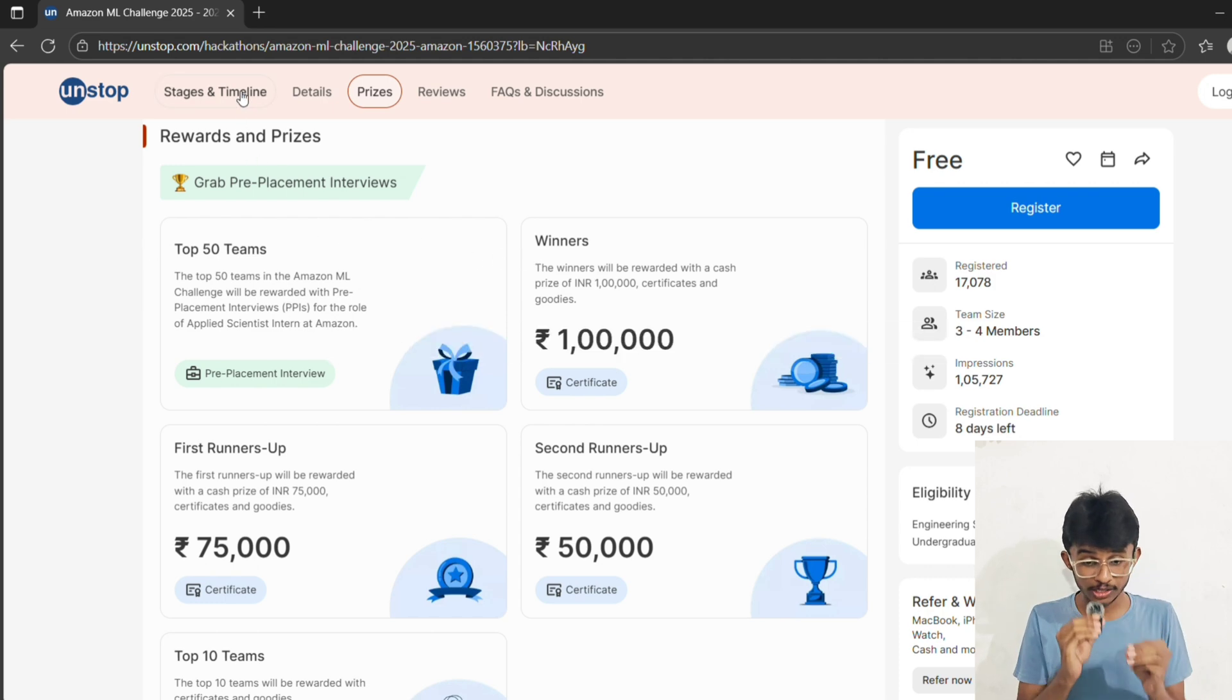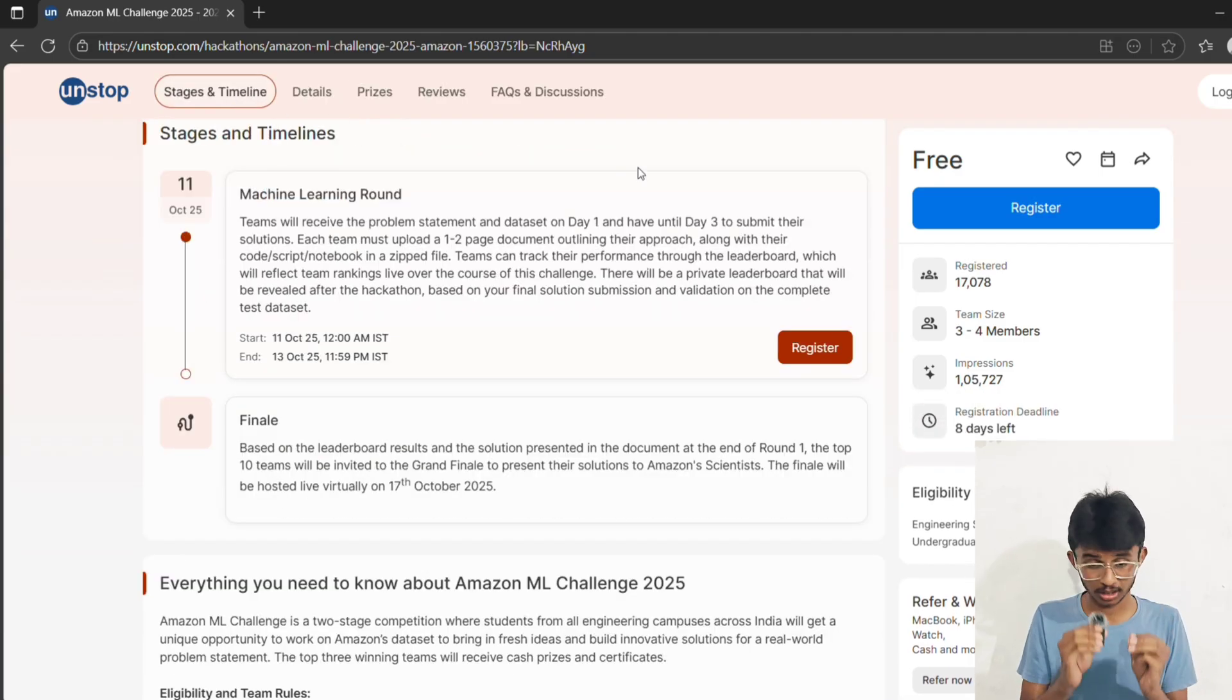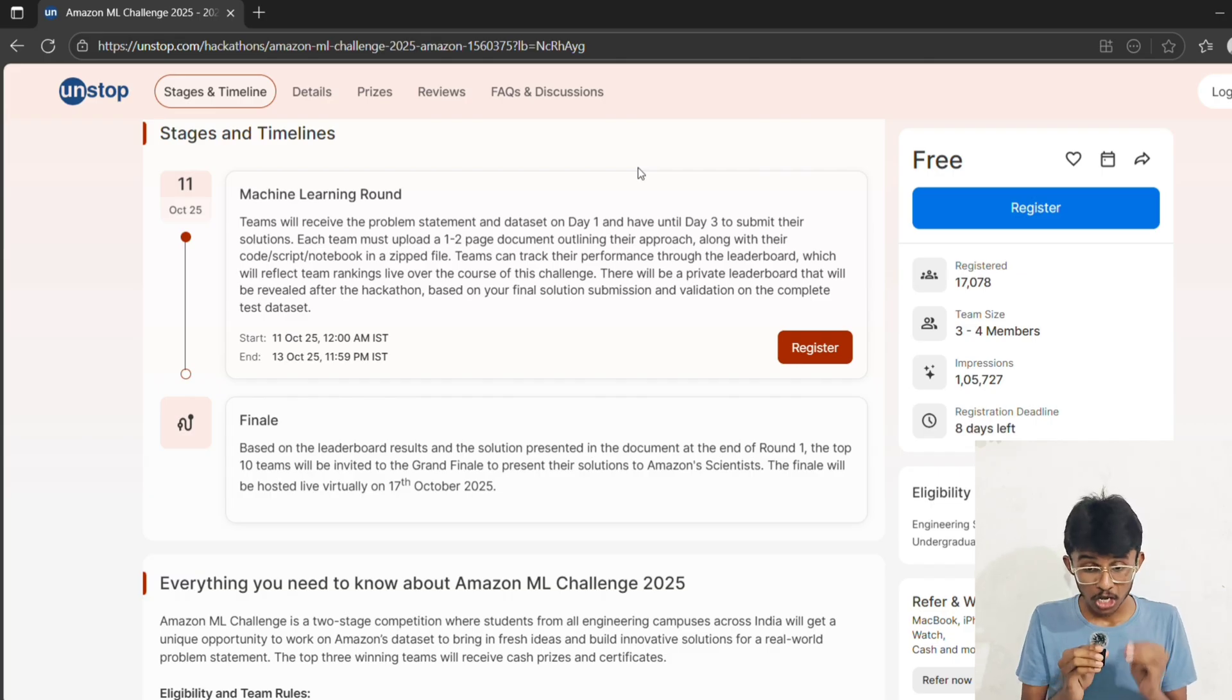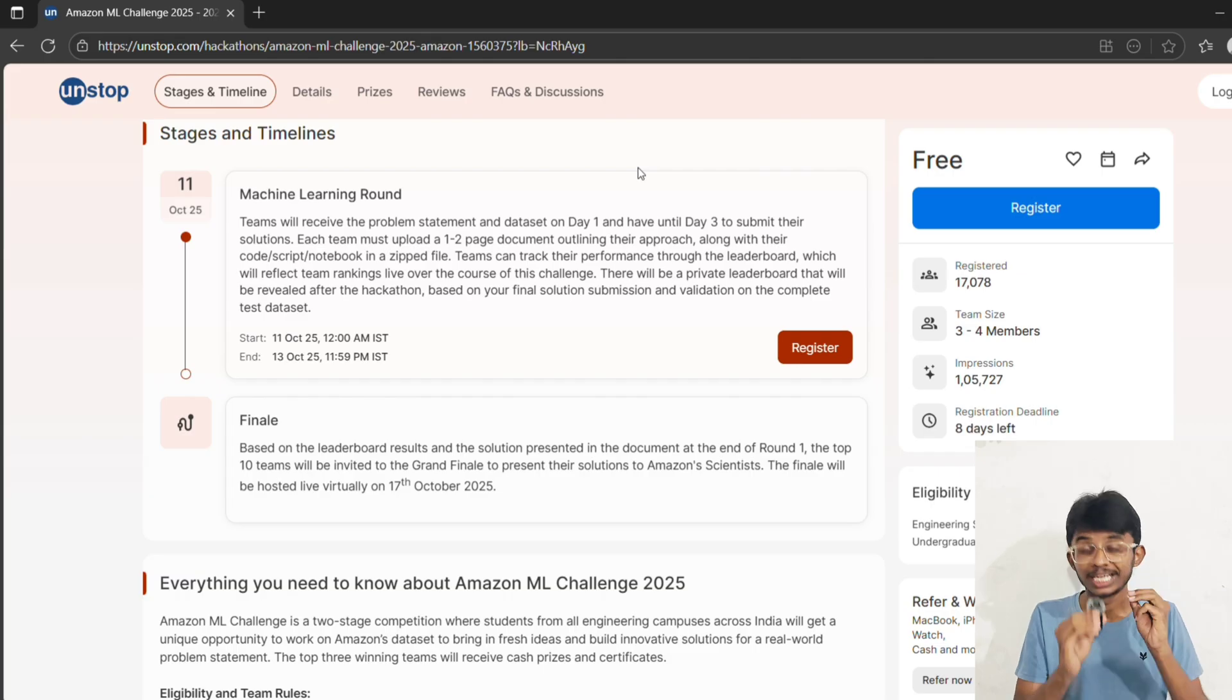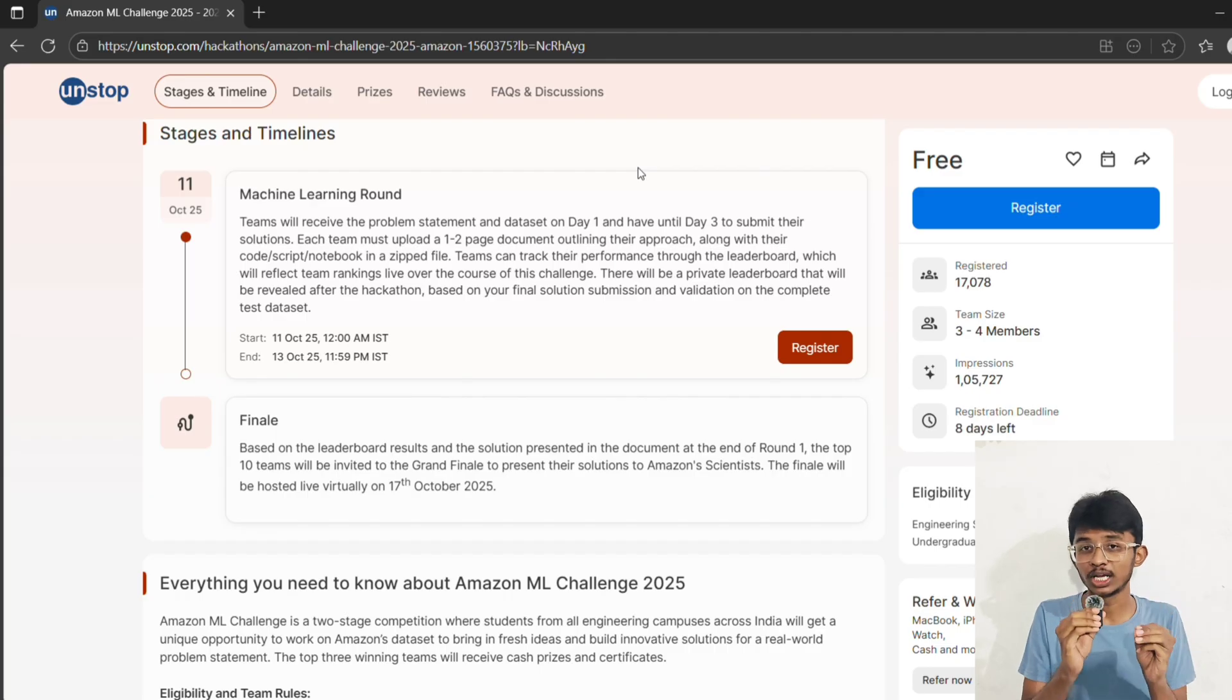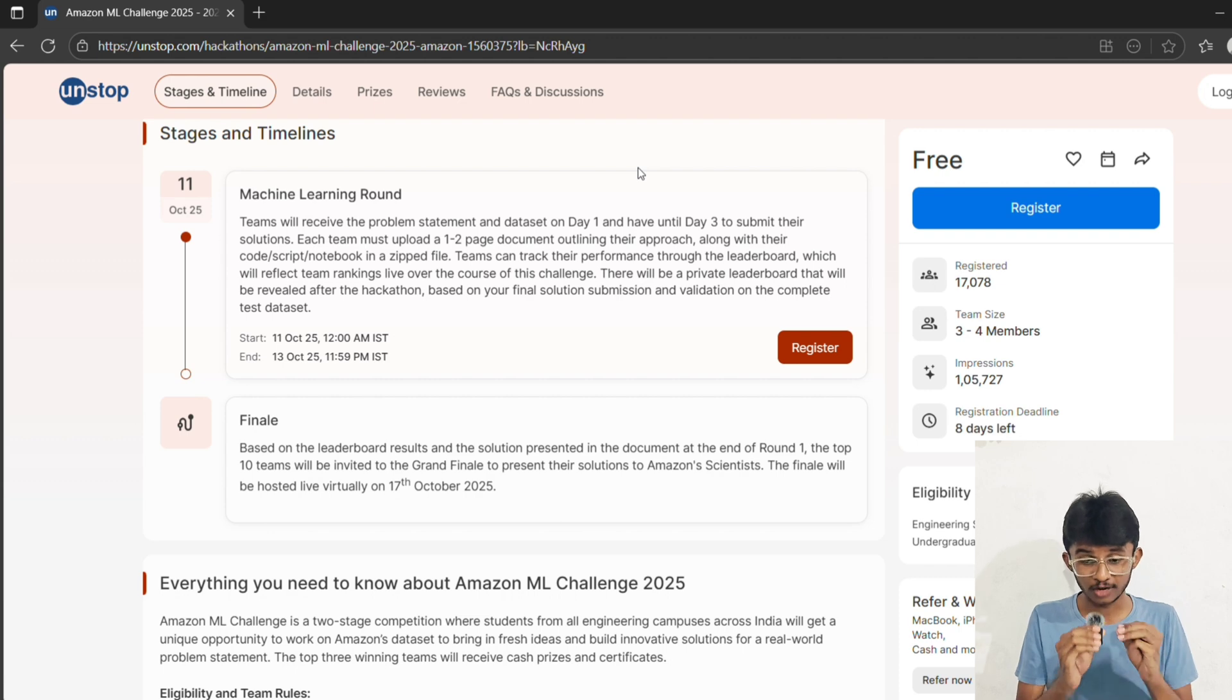Okay, now listen carefully - this is the part that decides winners and losers. First, brush up on ML basics like regression, classification, neural networks, and ensemble methods. Second, get hands-on with Kaggle datasets and practice on 2 to 3 ML competitions before you enter.